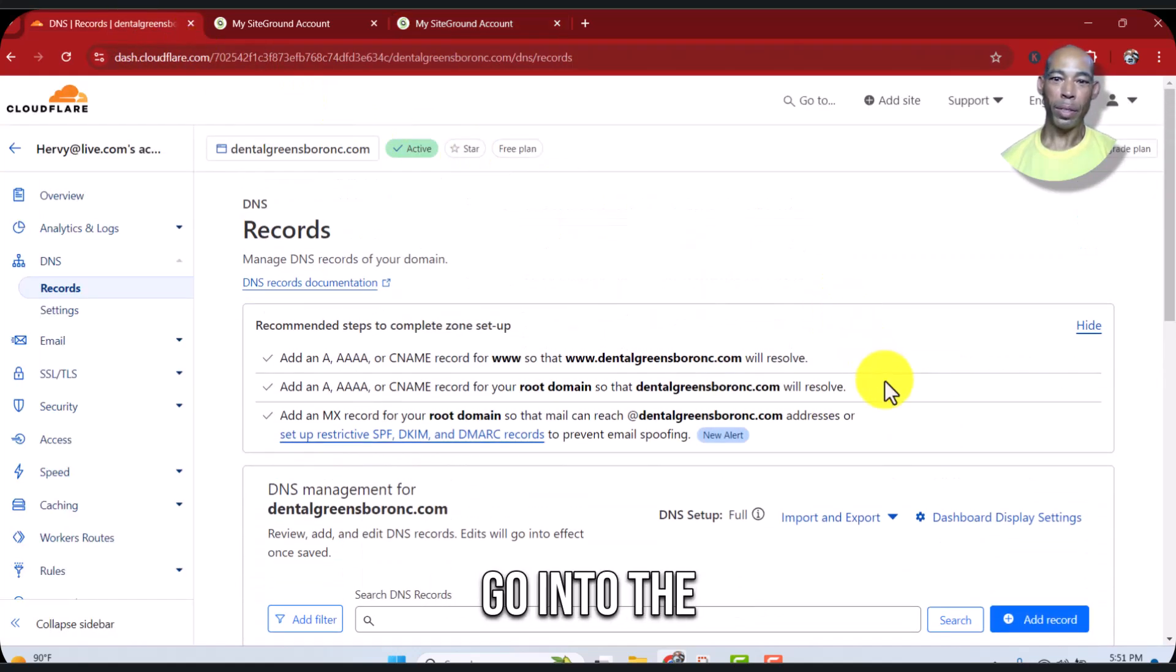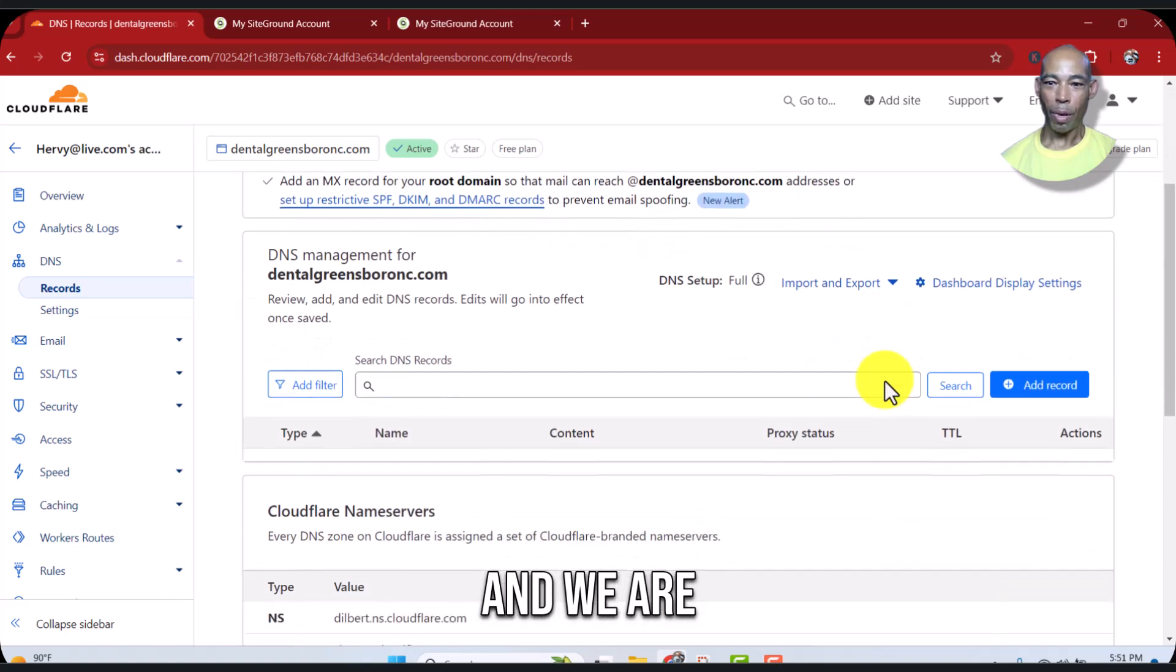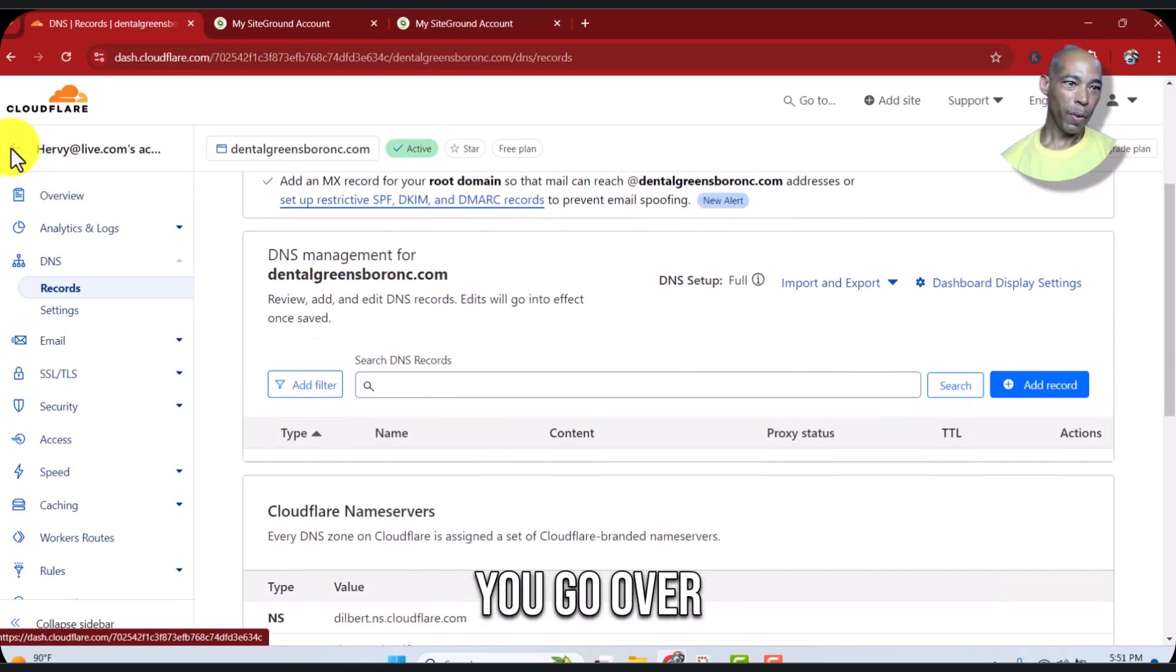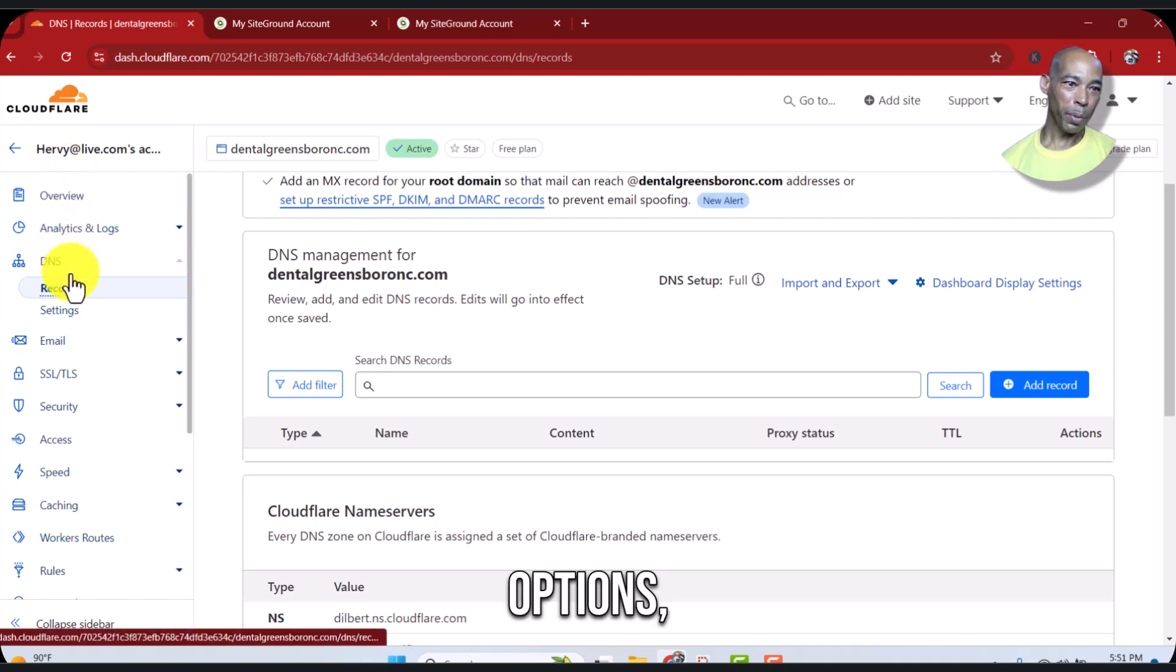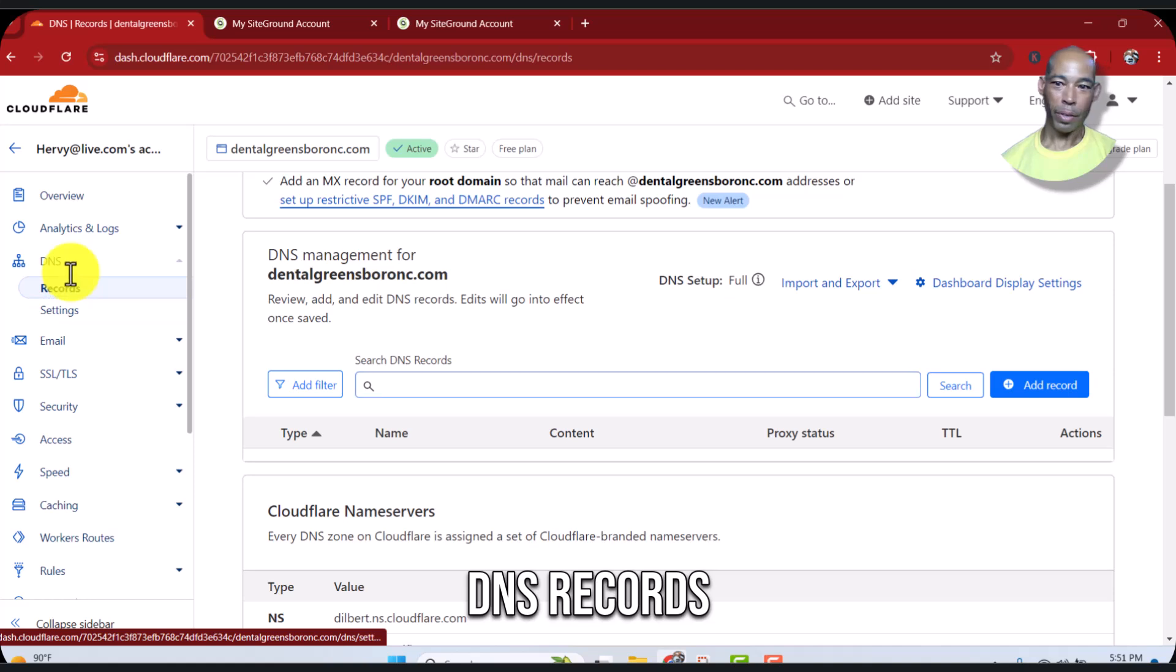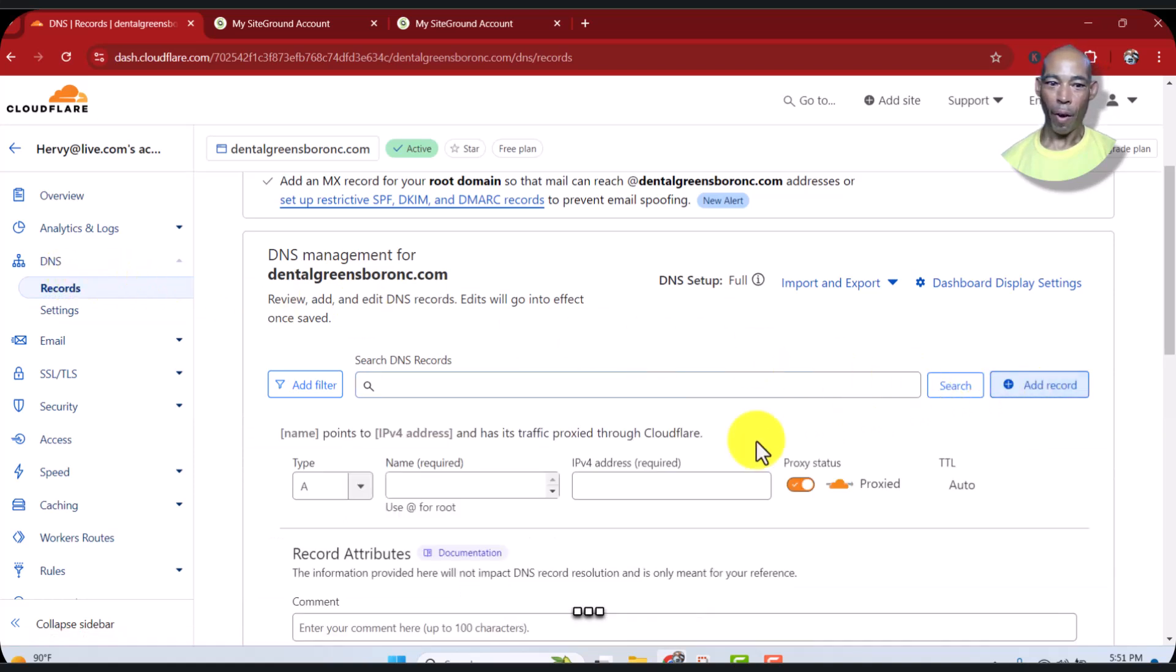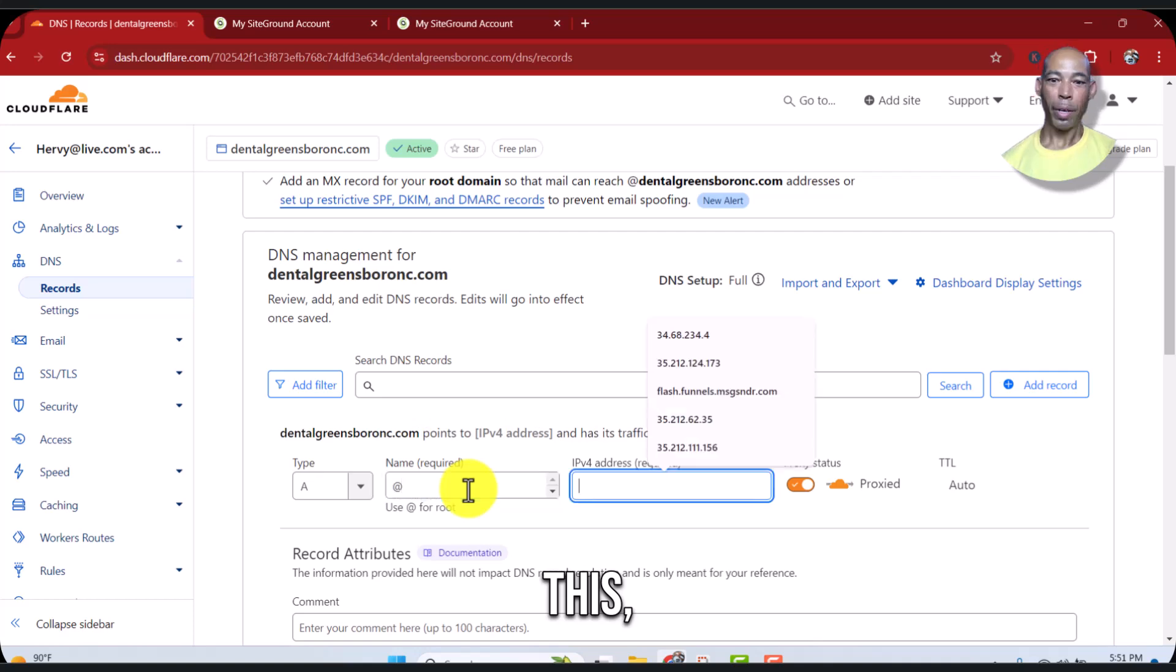We need to go into the DNS records and we are already on that. You go over here to your account main options, DNS records, add a record. I'm going to use this and you're going to get the IP address for that.